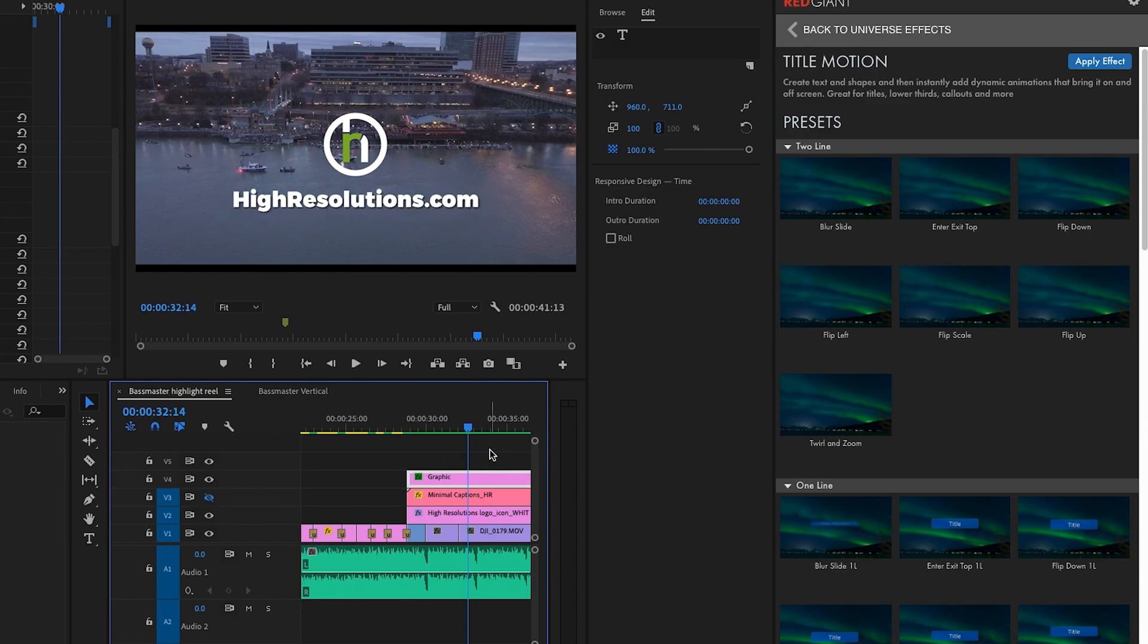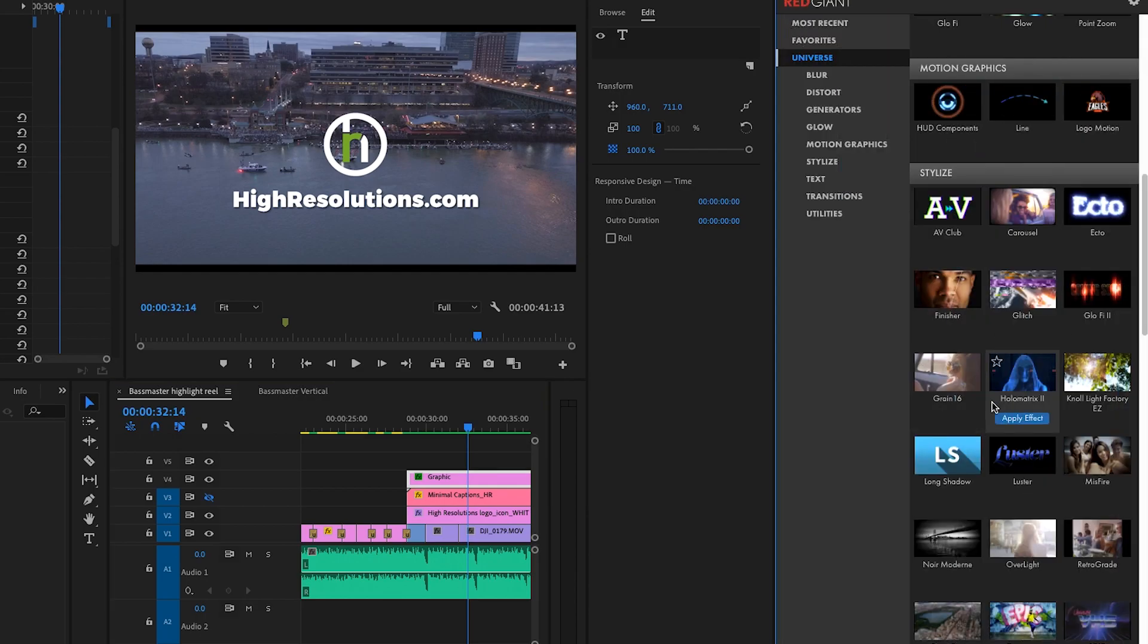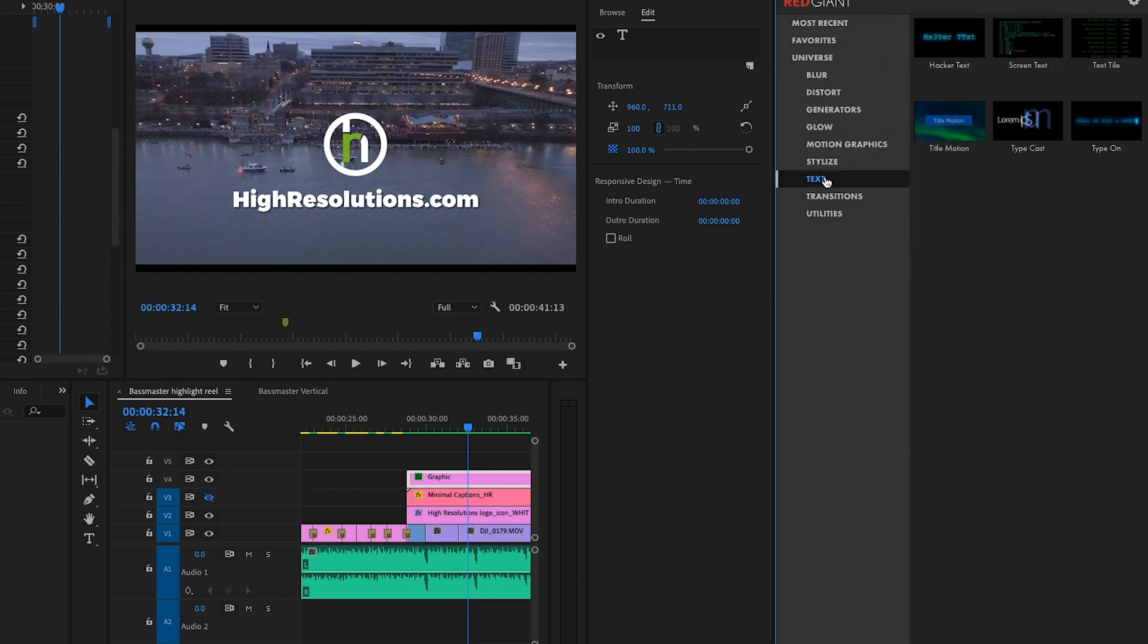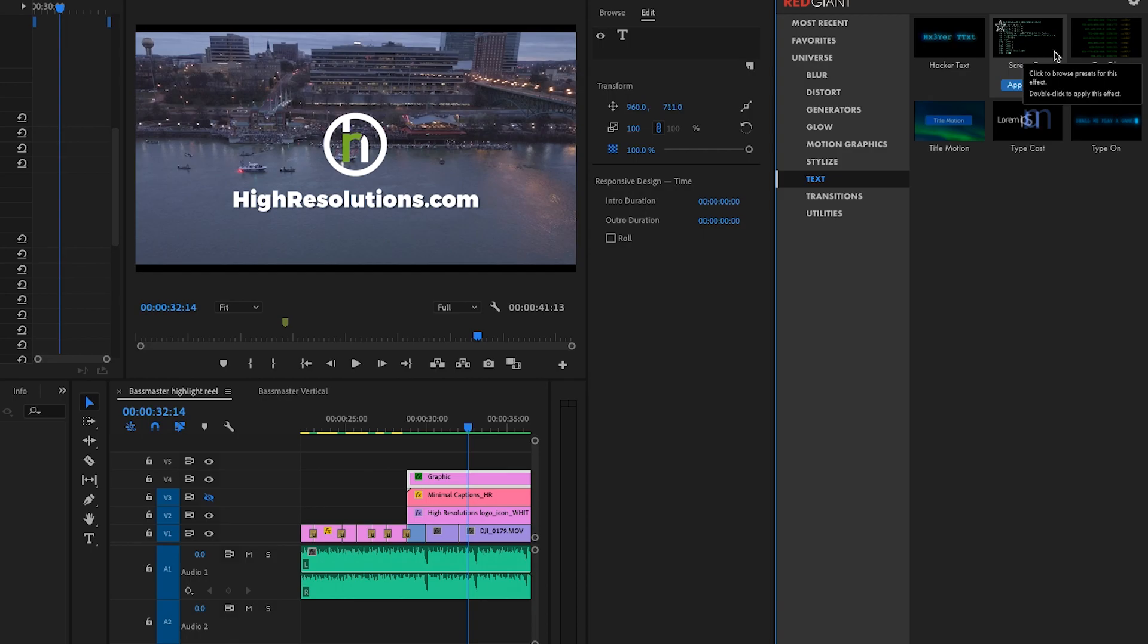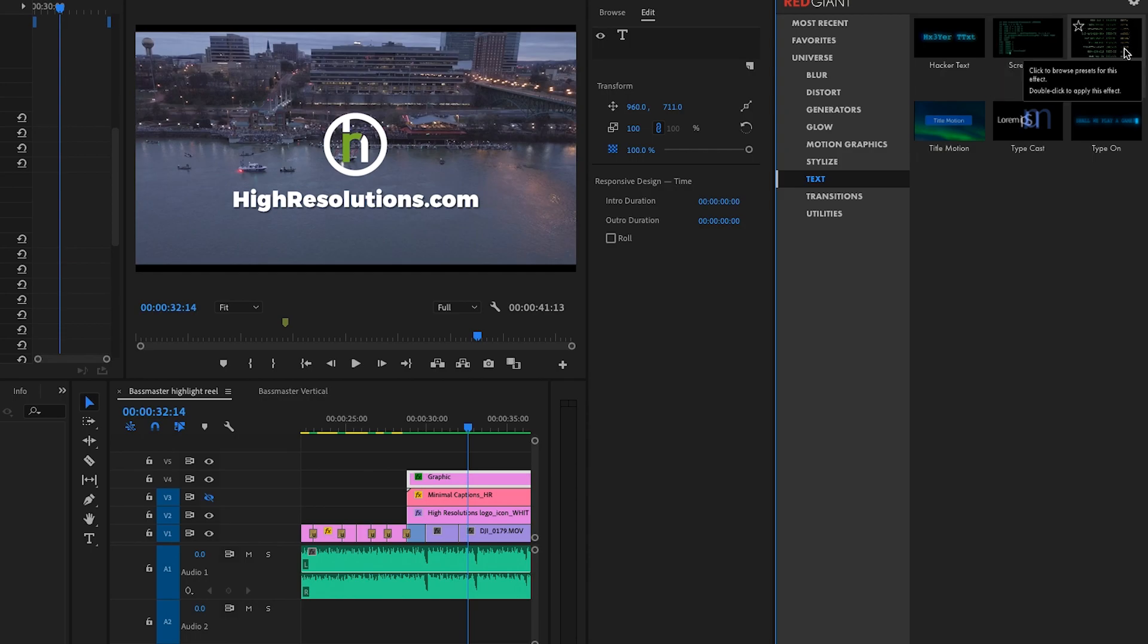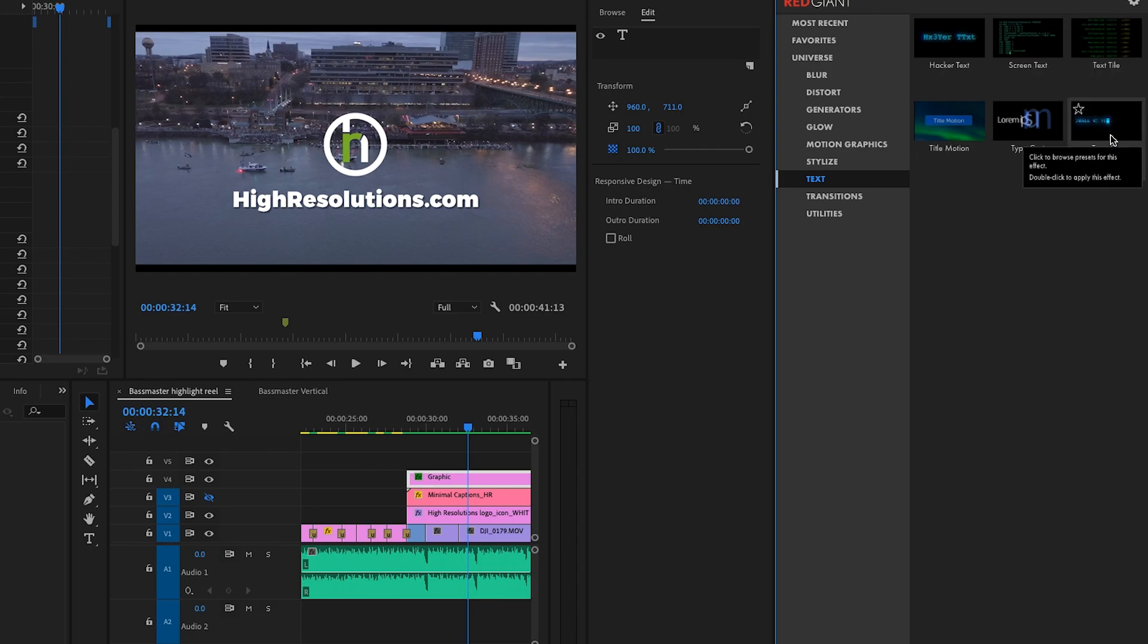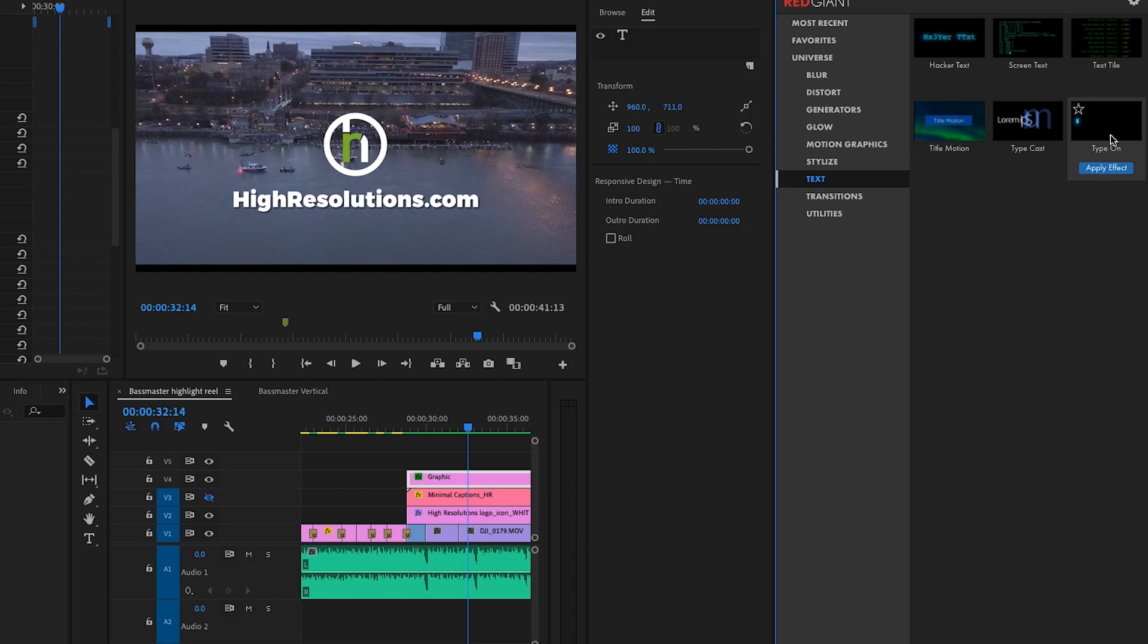Now the other nice thing about Universe is it has a lot of new title effects. So if you go under Text, you'll find some of these newer ones. These are Hacker Text, which makes a bunch of random characters, and then ultimately your final text will come on screen. There's Screen Text, which is like an old-school terminal effect, so it can write on text like a computer. Much easier than trying to do something like that in After Effects. And then there's Text Title, which is sort of a falling text on the screen effect. Think of like the Matrix. And then there's Type On Effects, which has a lot of presets built in with colors and glow that will make it easier to make the titles a lot more creative, rather than just one letter at a time appearing on the screen.